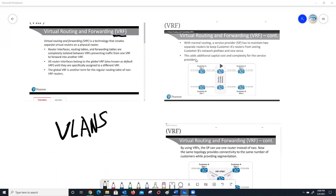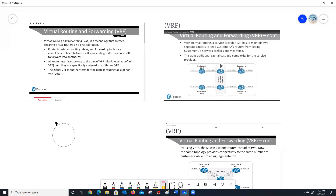Andrew, do you mind explaining how you've used it in your environment? You don't obviously have to get into any depth, just how you used it. Basically what we do is we have three different VRFs for the production network, for wireless, for visitors, and for what we call IoT devices. We try to separate the networks so that those that don't need to see production traffic would not be able to see it. We segment the traffic accordingly — that's the main reason.